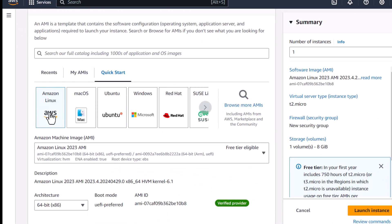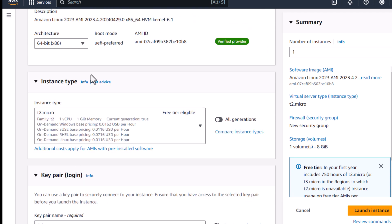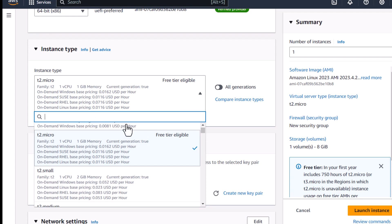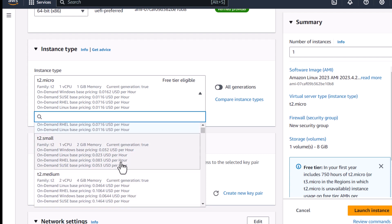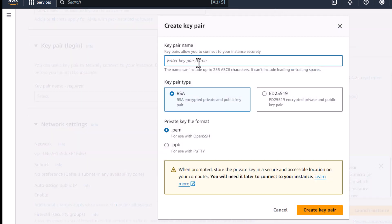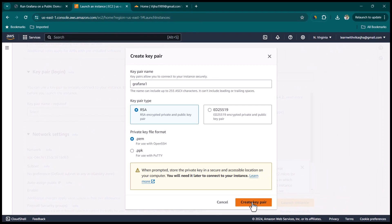Choose Amazon Linux, which is also eligible for the free tier. Leave the architecture at 64-bit and select t2.micro, which has one virtual CPU and one gigabyte of memory. If you need more compute power, select a larger instance type. Under 'Key Pair Login', create a new key pair and call it 'grafana-one', leaving it in PEM format, then click 'Create Key Pair'.